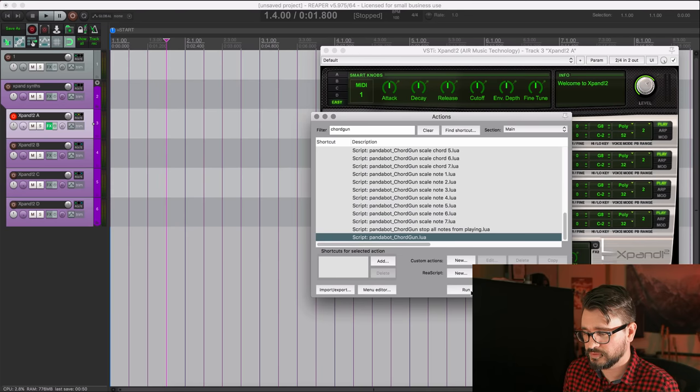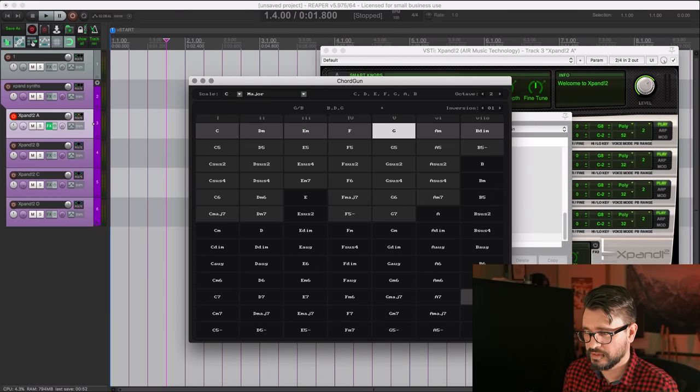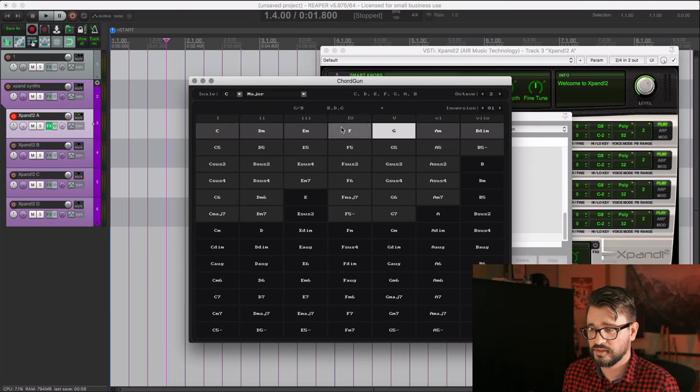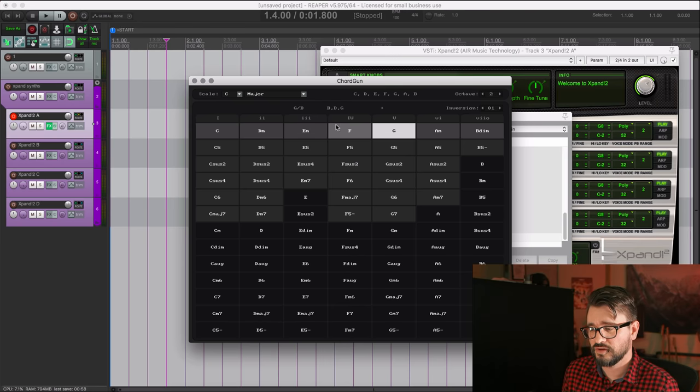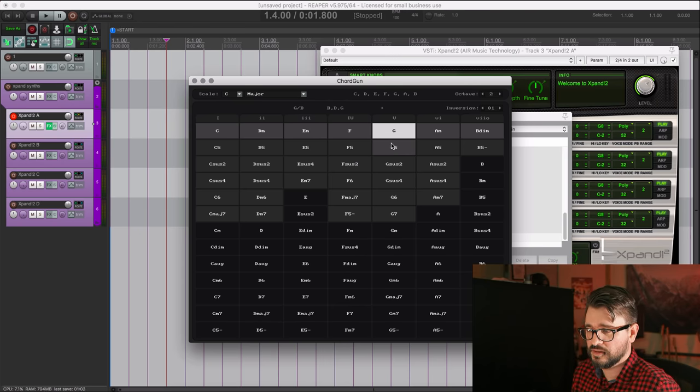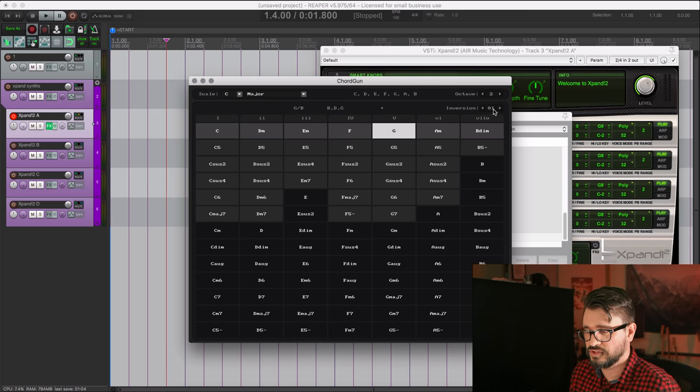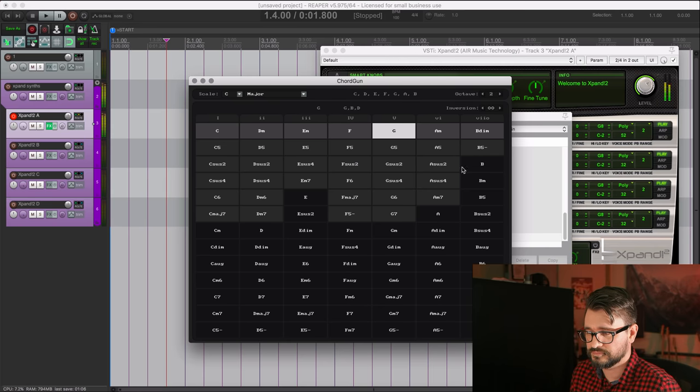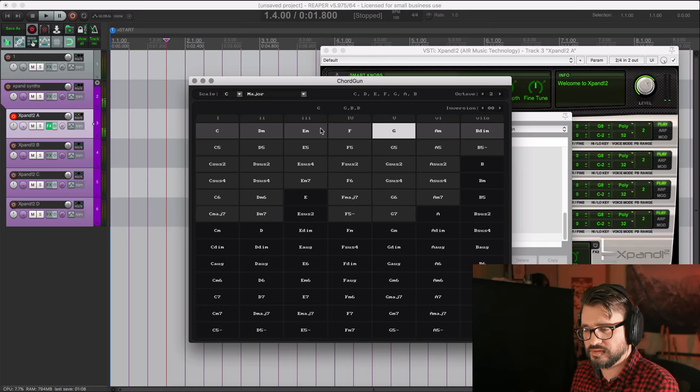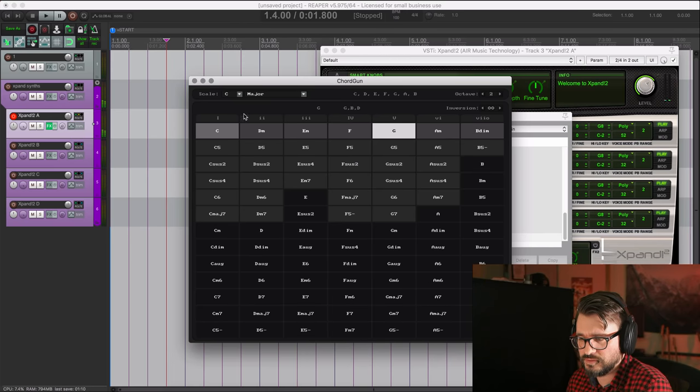So we can call up ChordGun from the action list. Once it's installed, you can get it right inside of Repack. I think it's in the default install, so it's really easy. You probably already have it installed if you have Repack. But it's a pretty cool script. And we can audition chords, we can see all the chords that are available in a certain key, and change the octaves, change the inversions, things like that. So strap on the headphones, let's check this out.